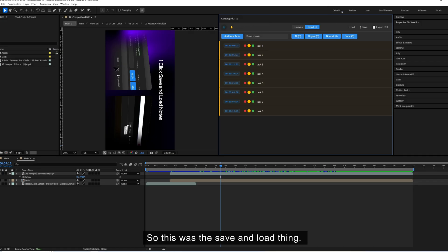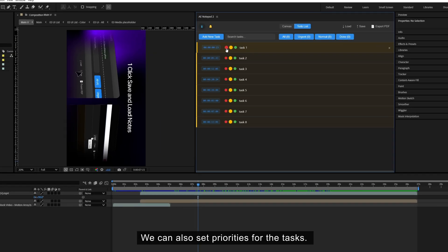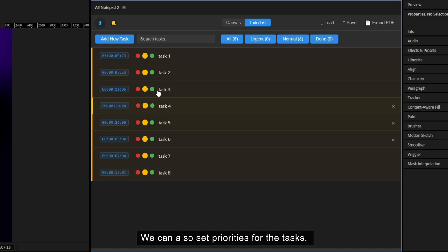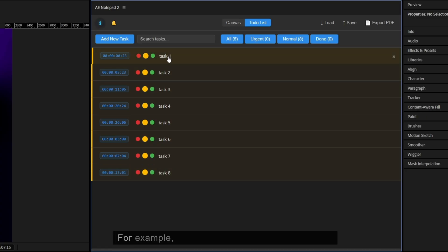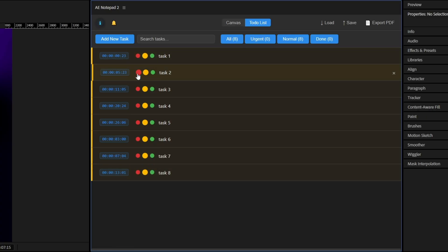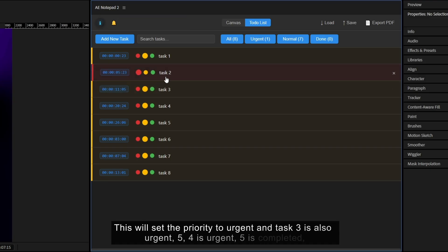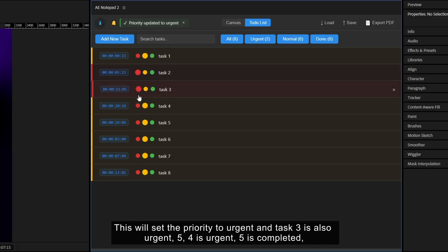So this was the save and load thing. Next we can also set priorities for the tasks. For example, task 1 is normal but task 2 is urgent. We can click on this red button here. This will set the priority to urgent and task 3 is also urgent,